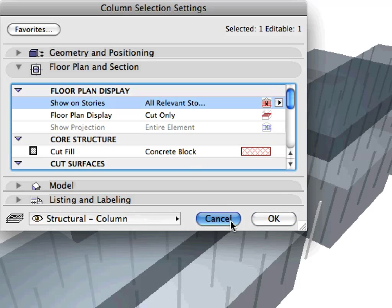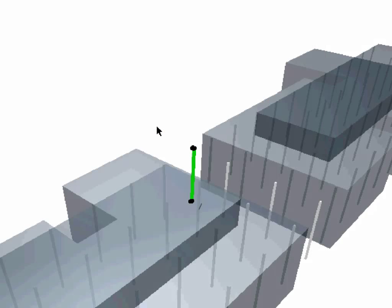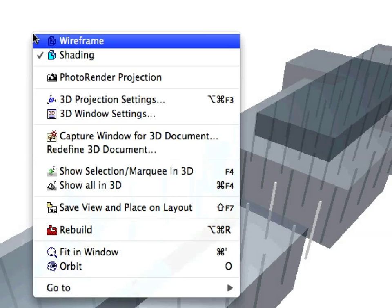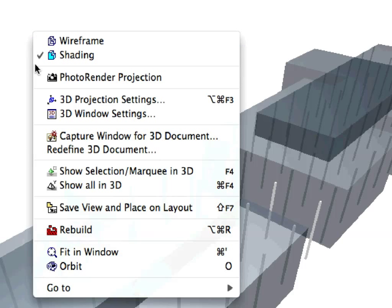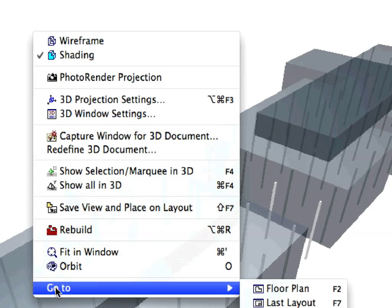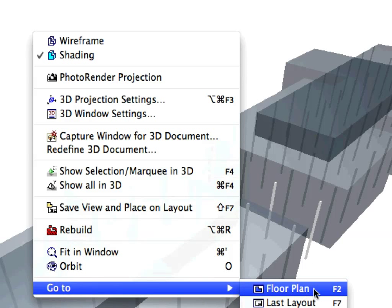Click Cancel to leave the Dialog. To return to the Floor Plan, click elsewhere to deselect the column. Right-click on an empty area of the 3D window and in the context menu select Go to Floor Plan.